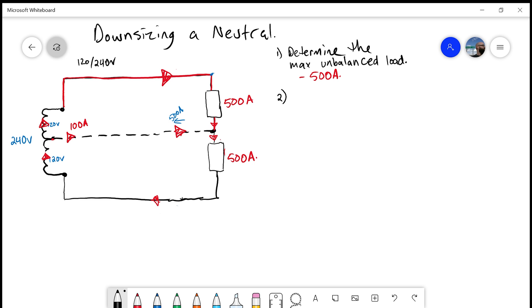Step 2: now we're going to determine what we can apply a demand to. 4-018 tells me what I cannot apply a demand factor to. If I have any portion of this circuit that is discharge lighting — fluorescent lighting, things using a transformer inside — no demand factor can be applied to discharge lighting. If there was any portion of that in our 500 amps, I would subtract it out before applying the demand, to keep it at 100%.